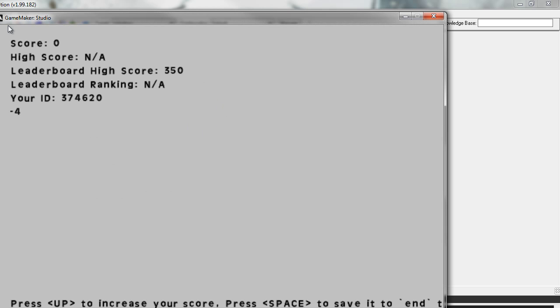And you can see here you've got some information on the screen. It shows you the player's current score, the player's highest score, the highest score available in the leaderboard, the leaderboard ranking, the user ID.